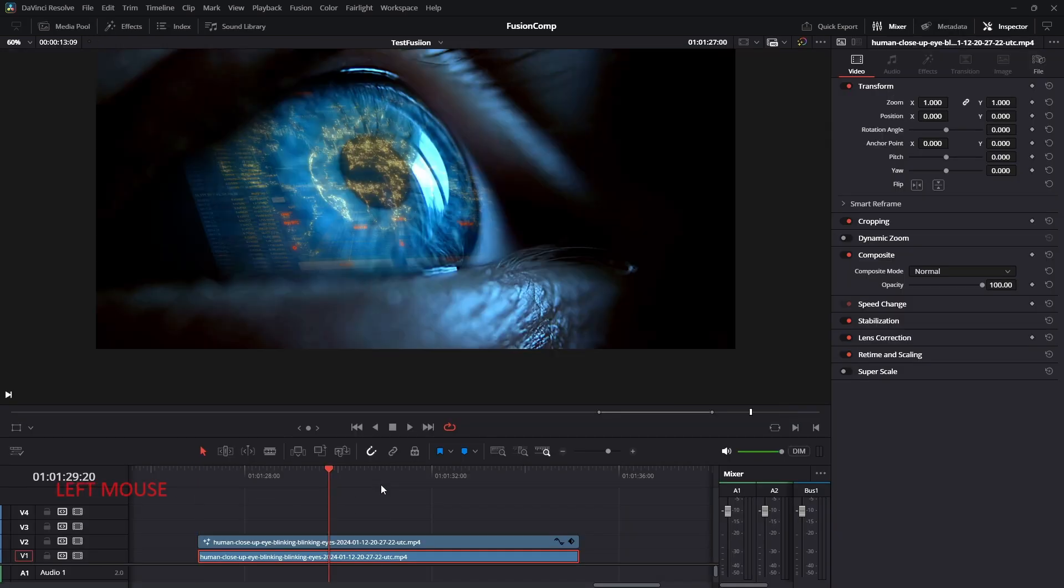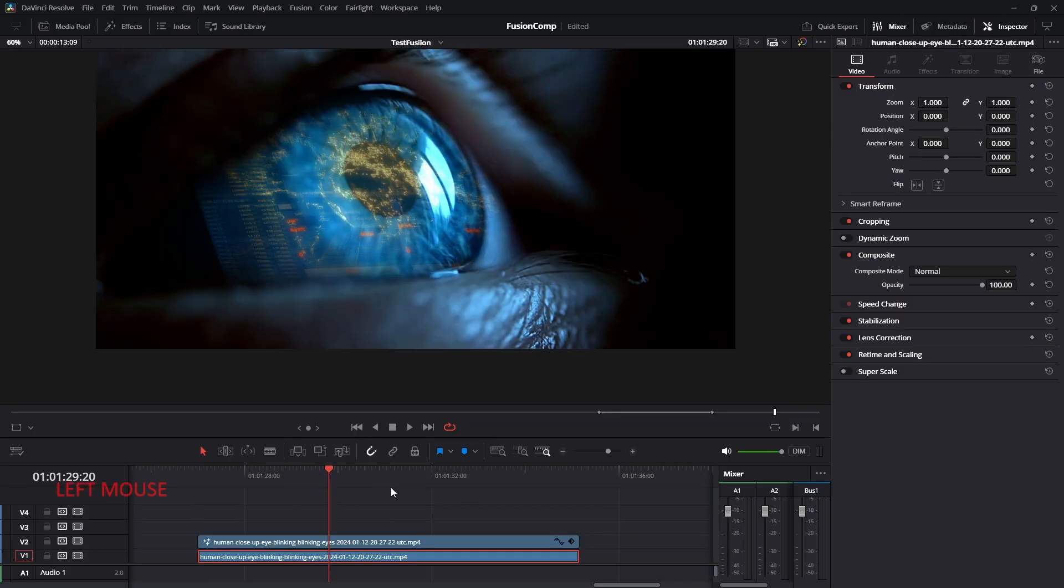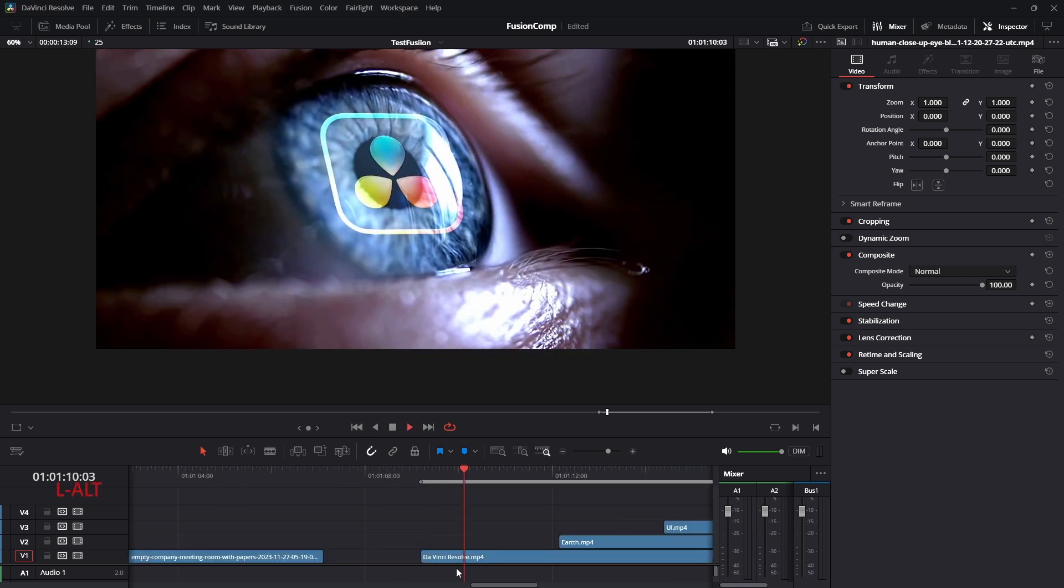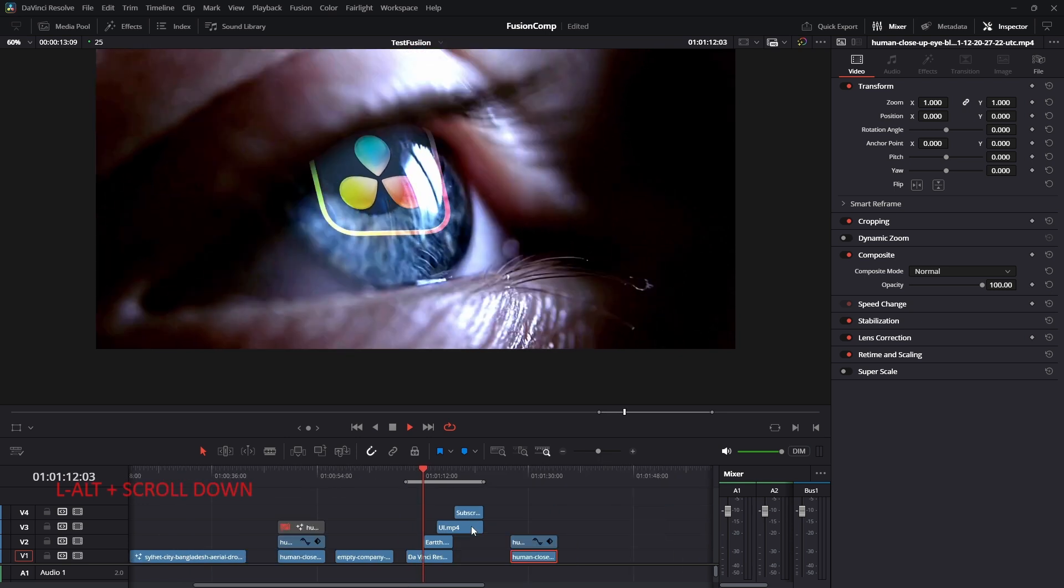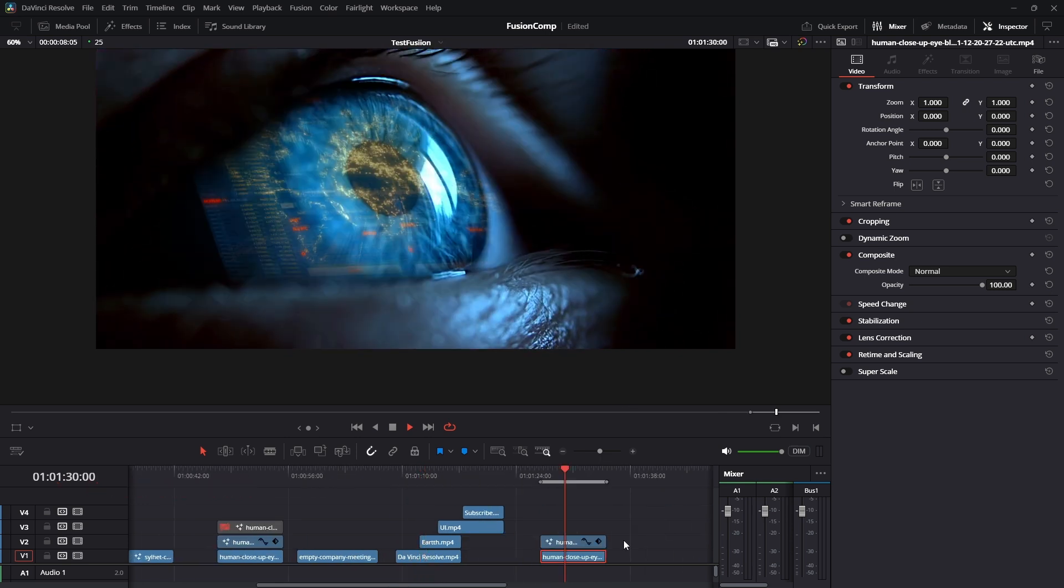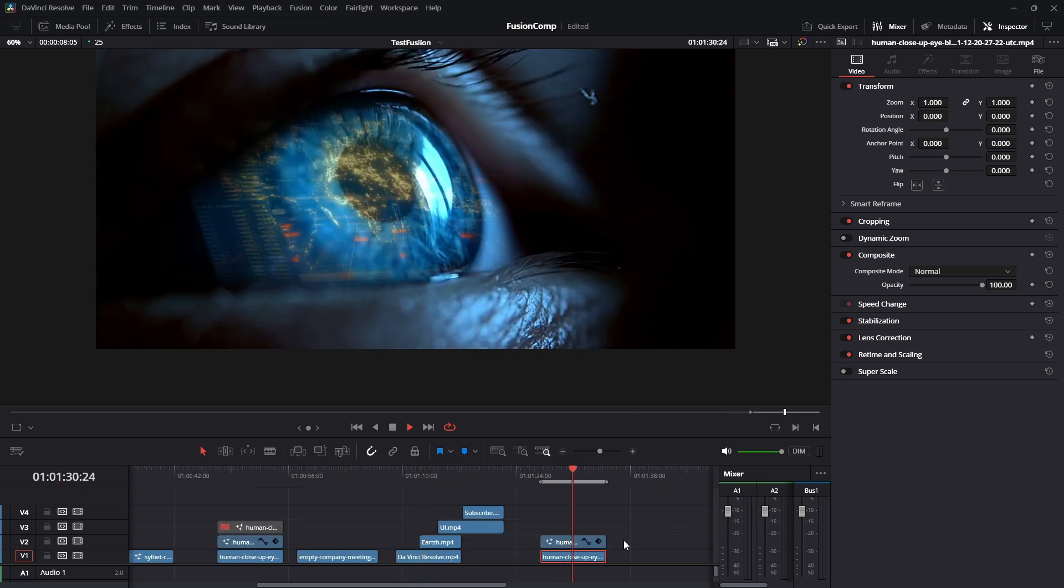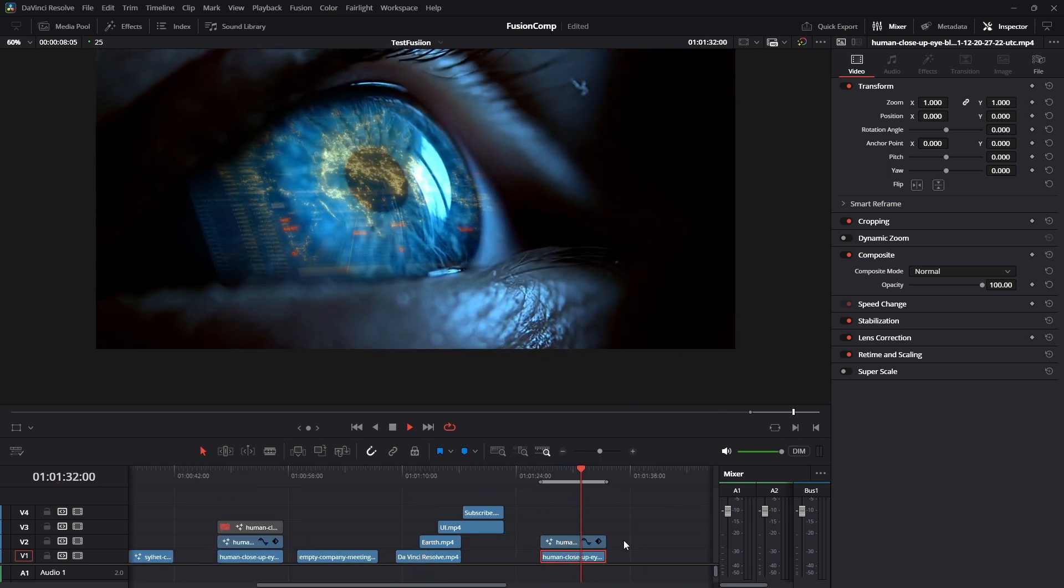And I think that is all for today. Thank you for staying with me this long. And I think this tutorial should help you to get more control over your fusion composition. Thank you and good night.